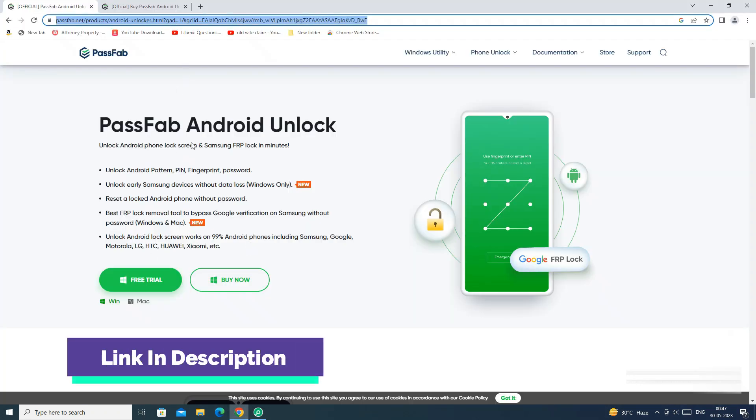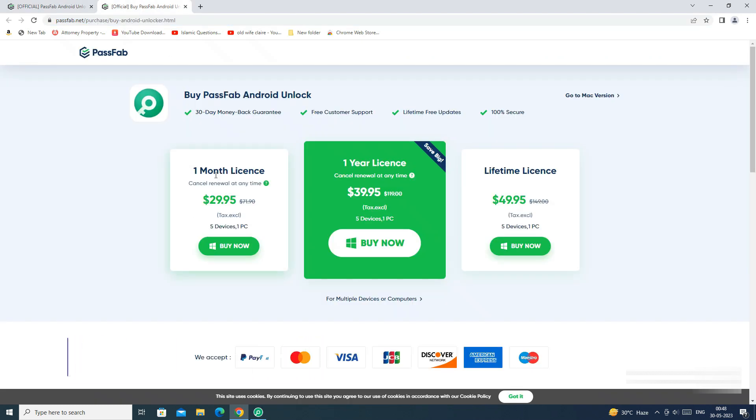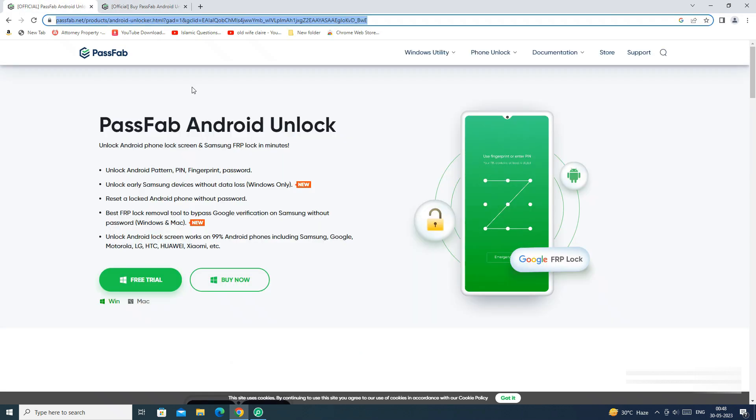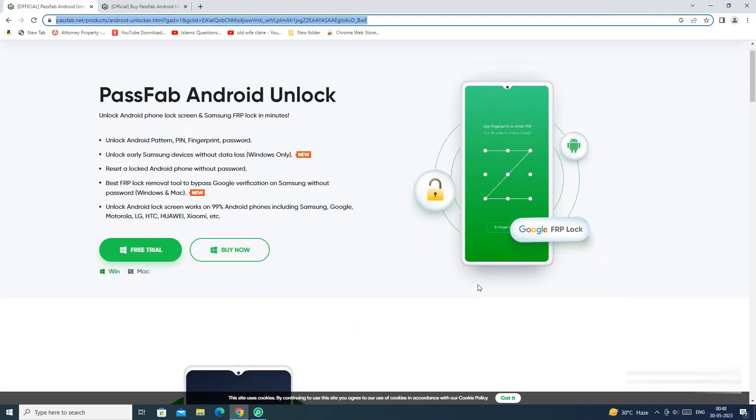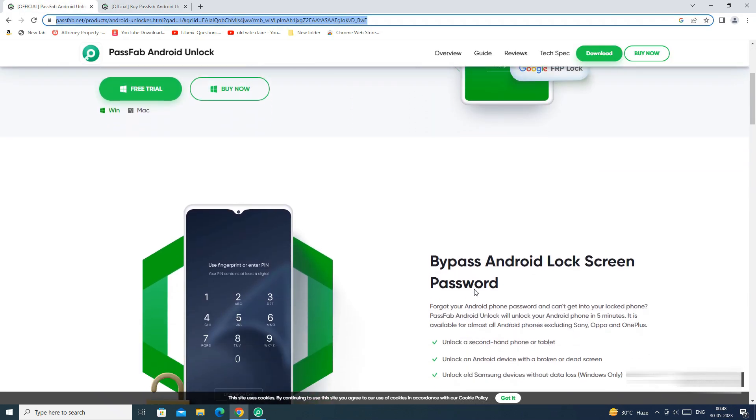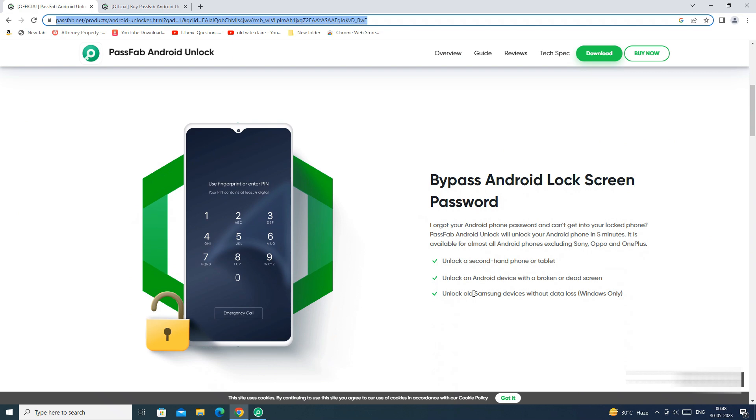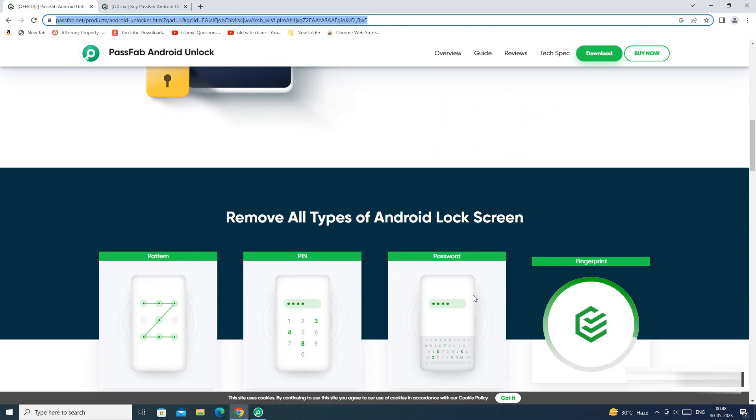You can download the app from the PassFab Android Unlocker site. The link is mentioned in the description below. You can either buy a monthly, yearly or lifetime license as per your need. If you have any doubts regarding the PassFab Android Unlocker app, you can ask me in the comment section below.